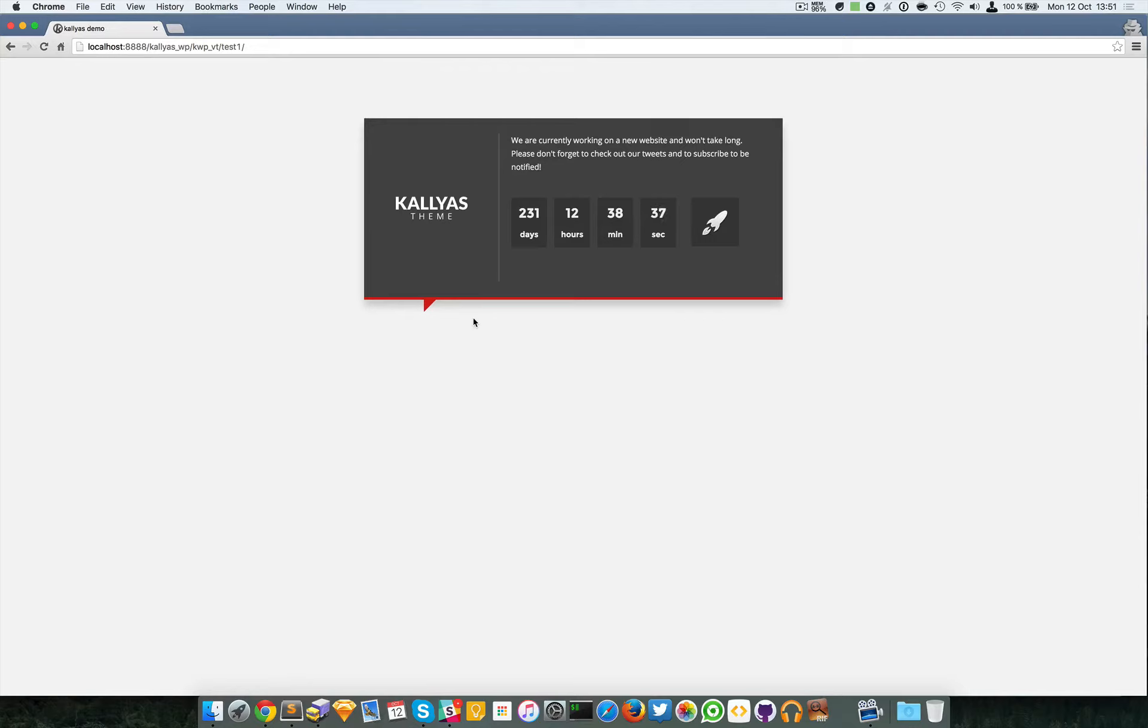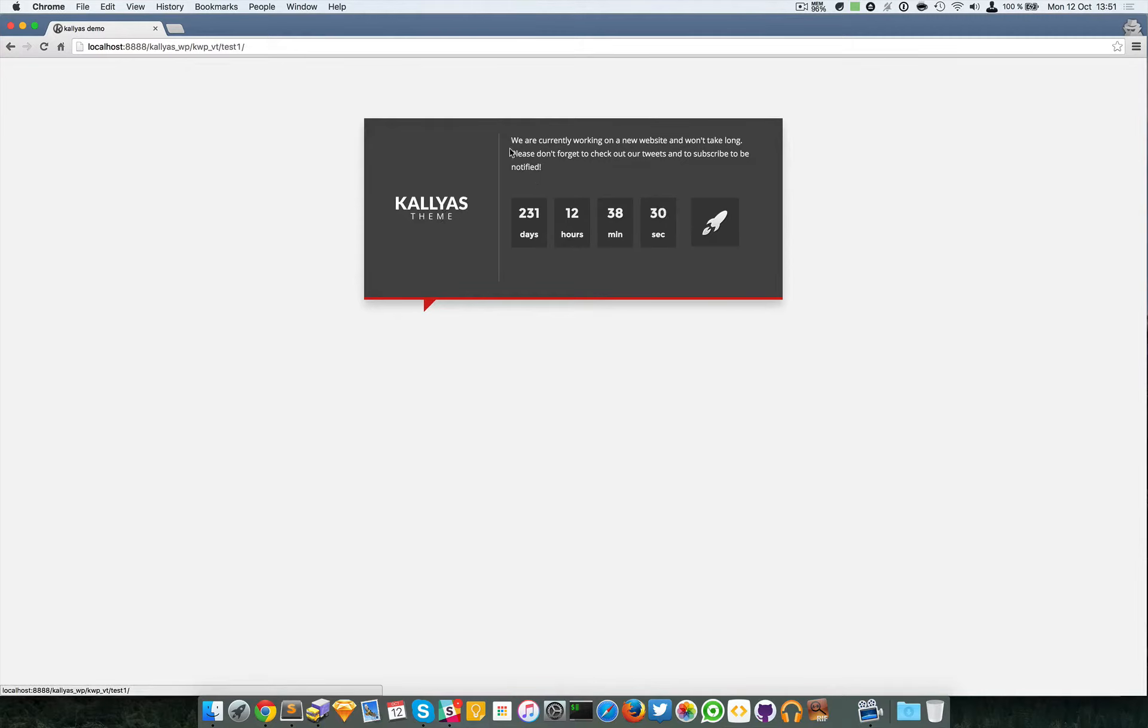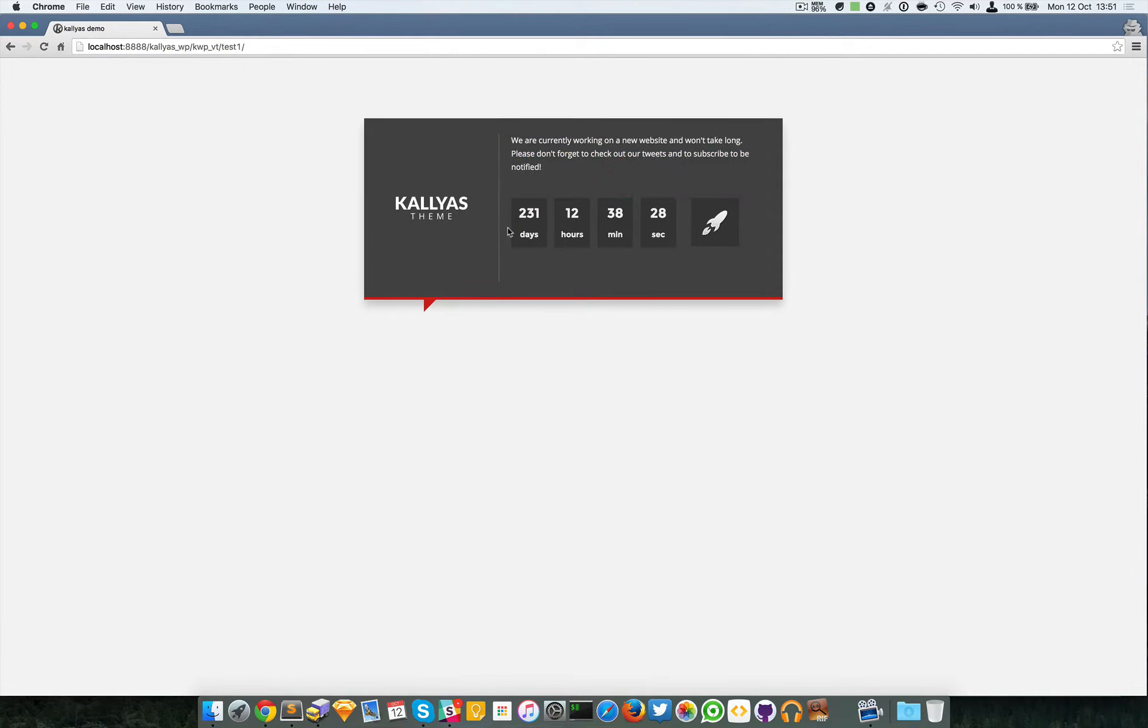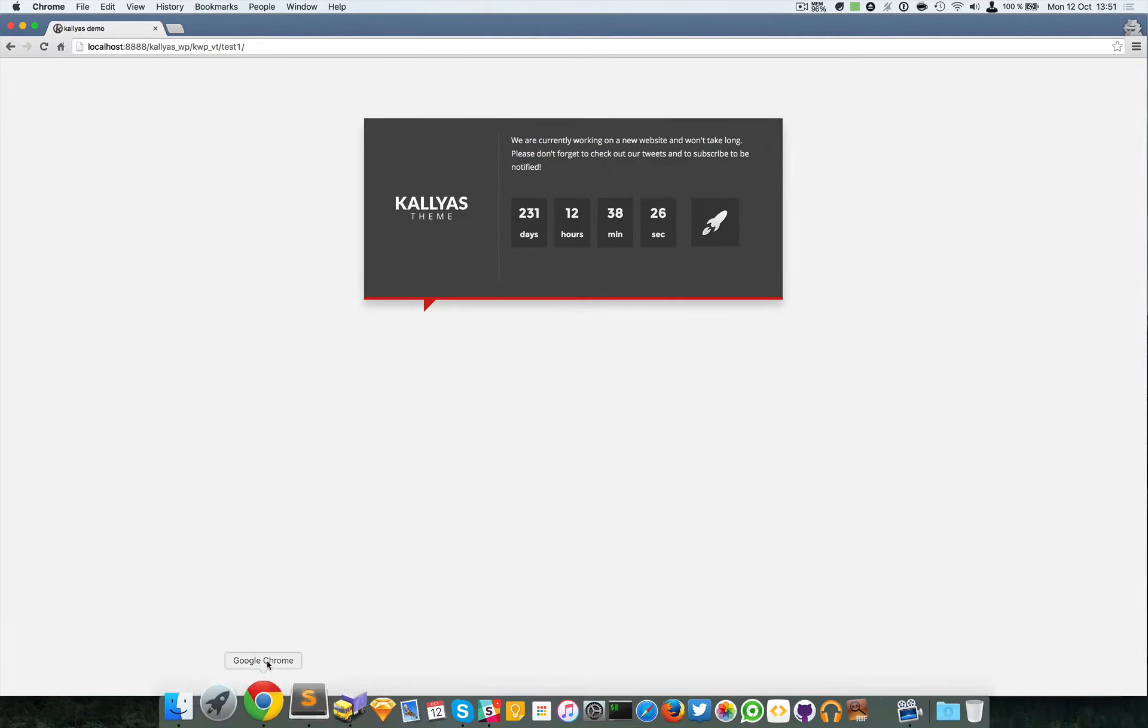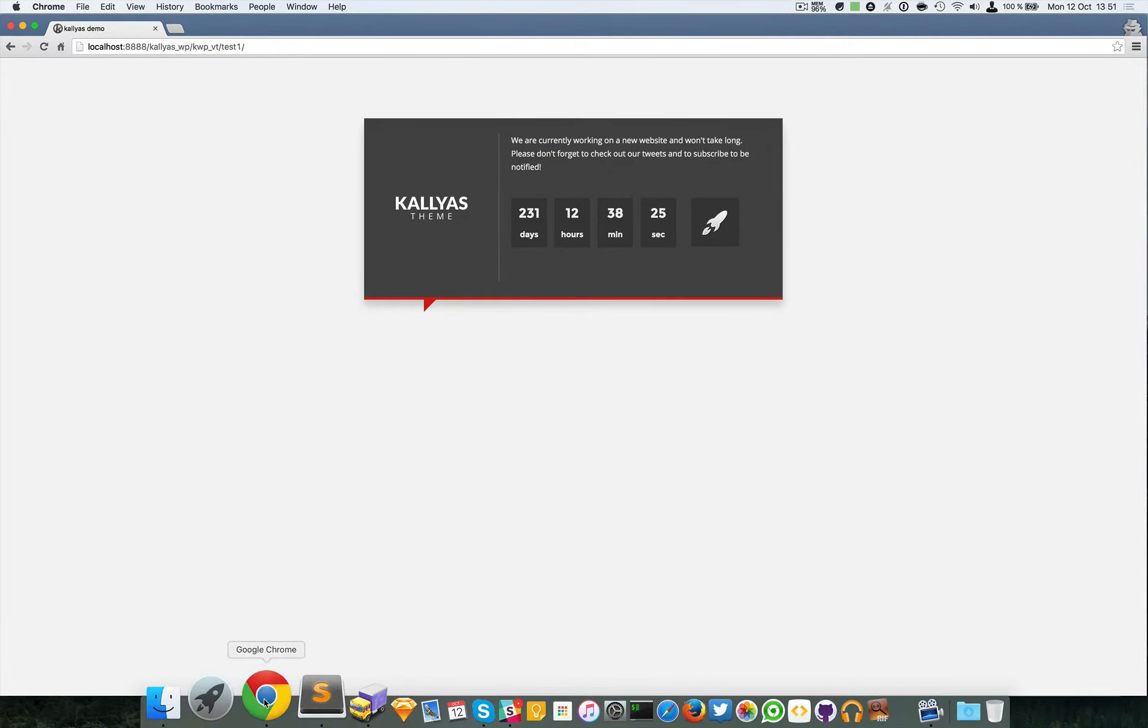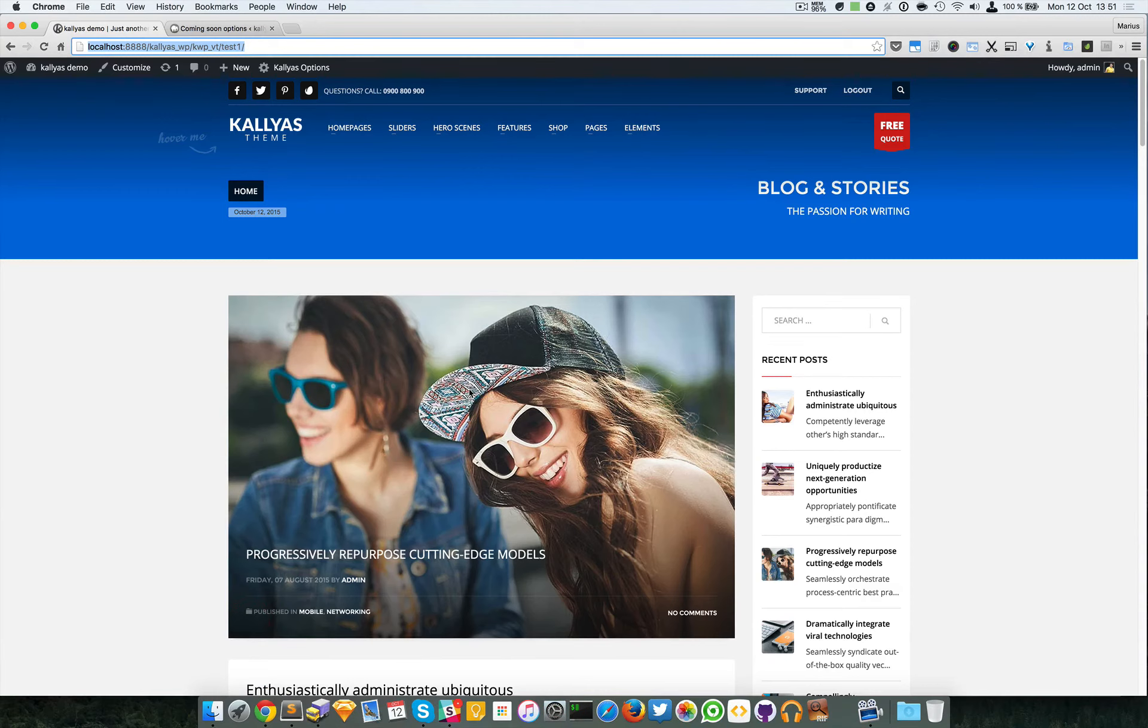It's enabled, it's here, it has countdown, it has the logo, description text, and you can also add other options as well.